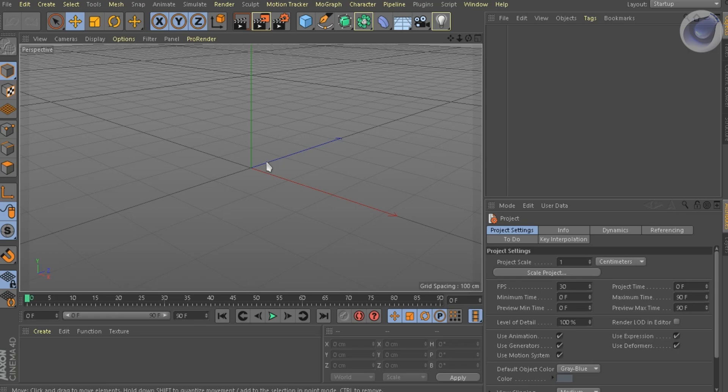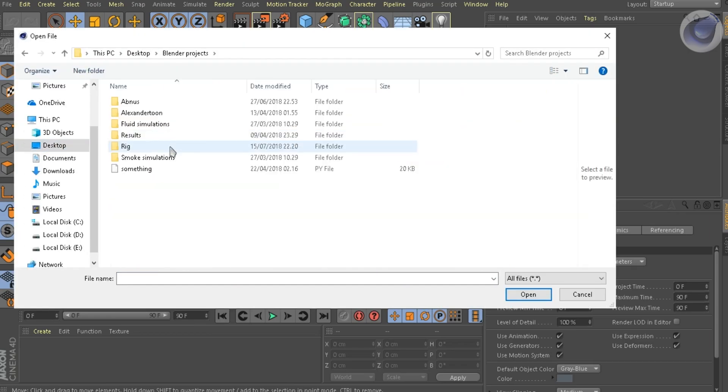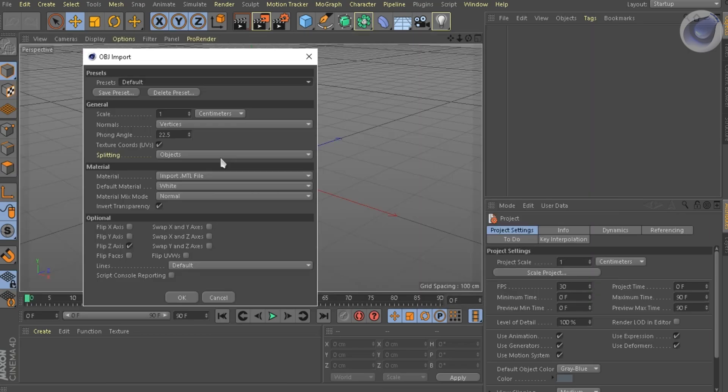Let's begin. First, open up your rendering software. In my case, I'm just gonna use Cinema 4D. Then you wanna import your model.